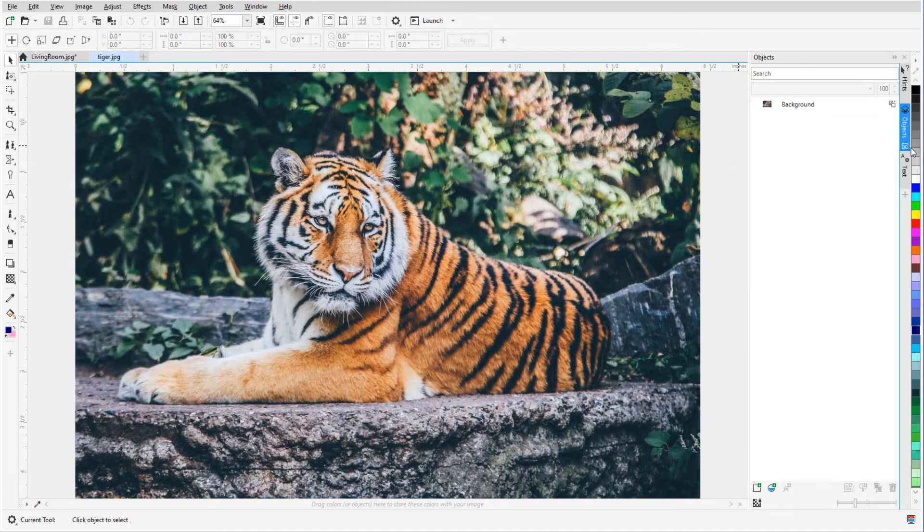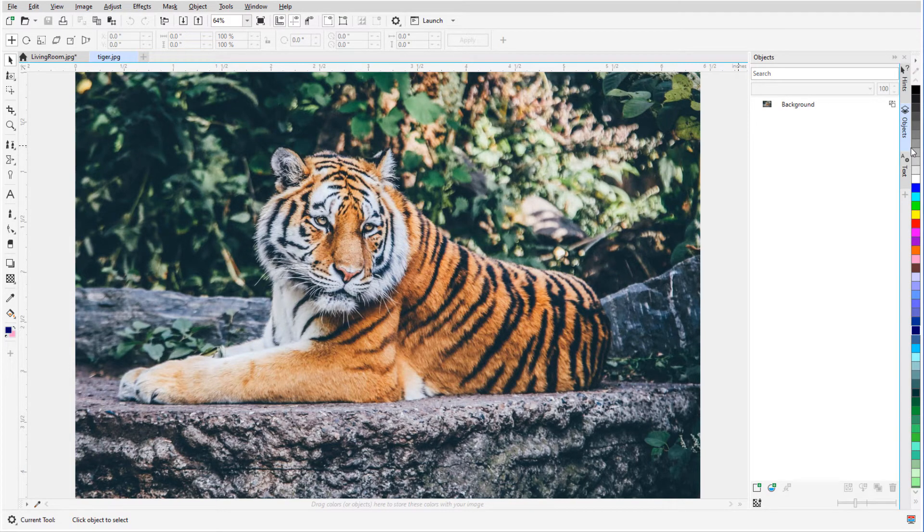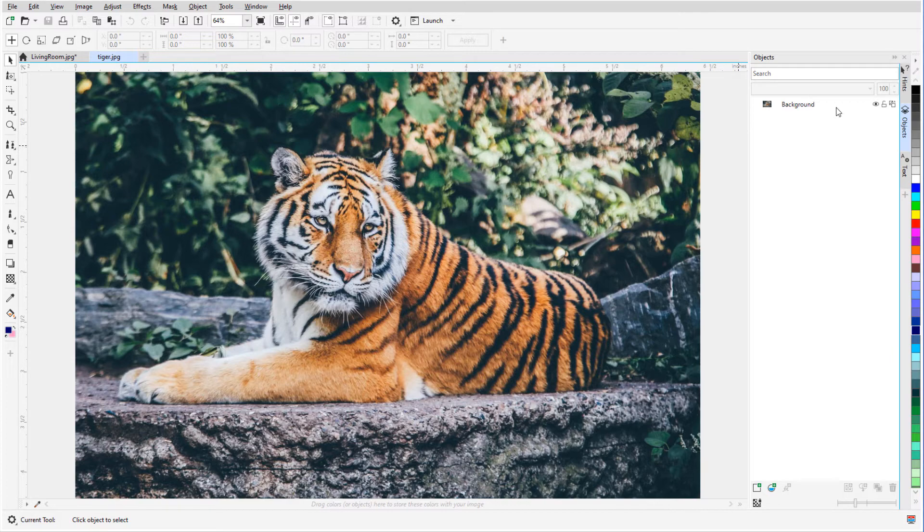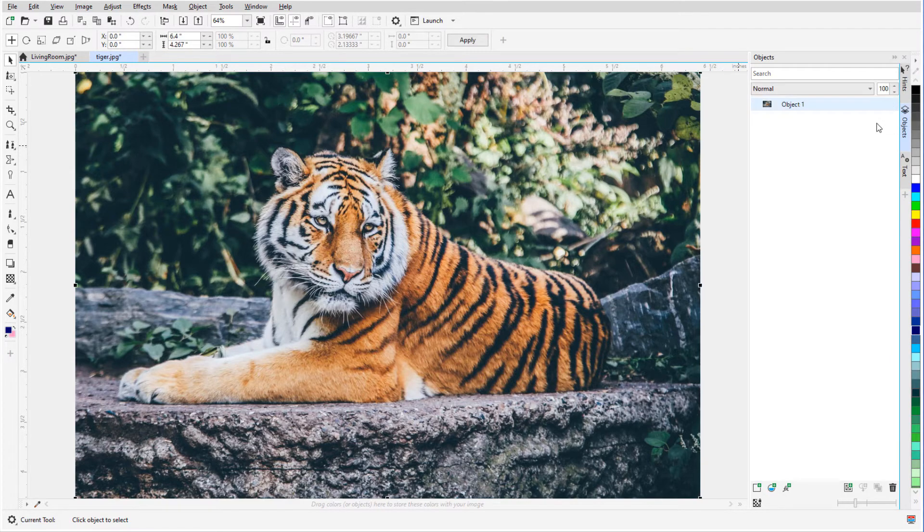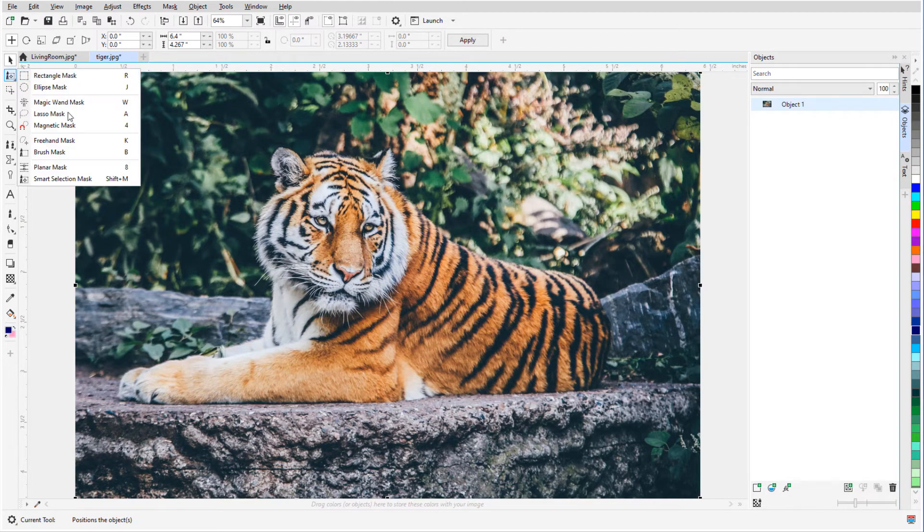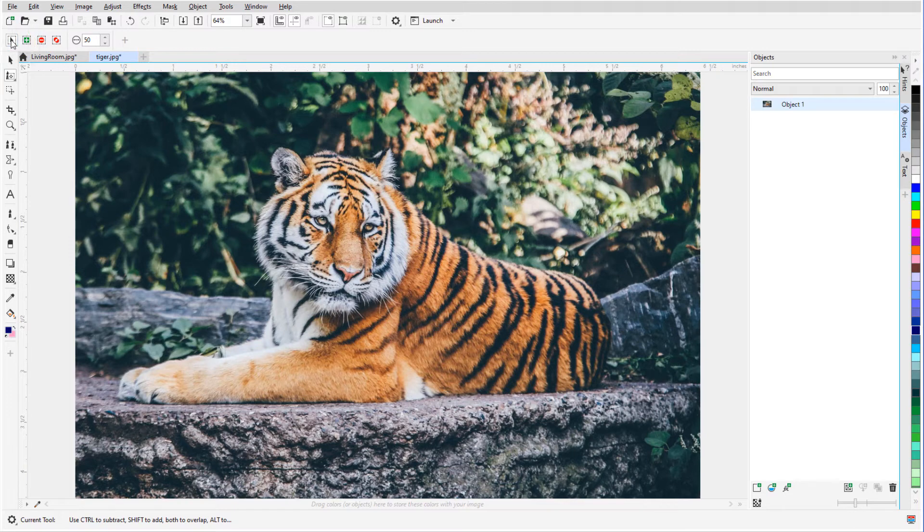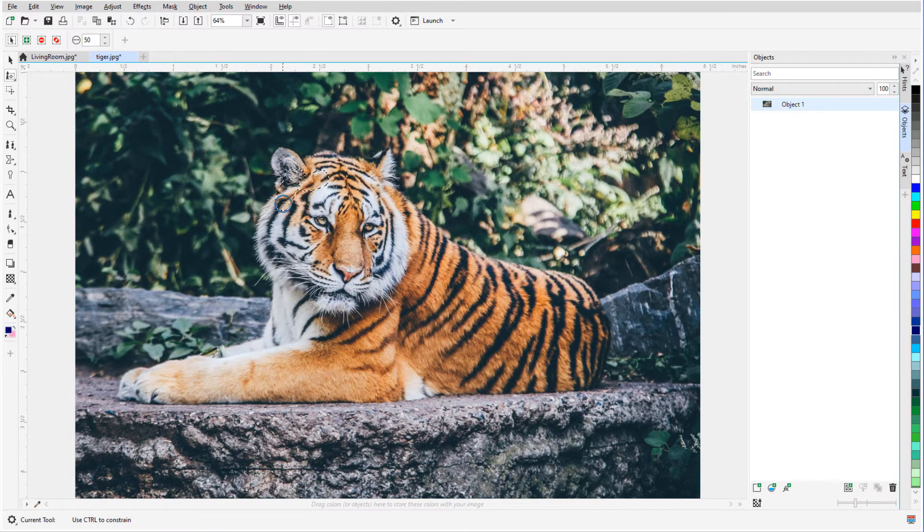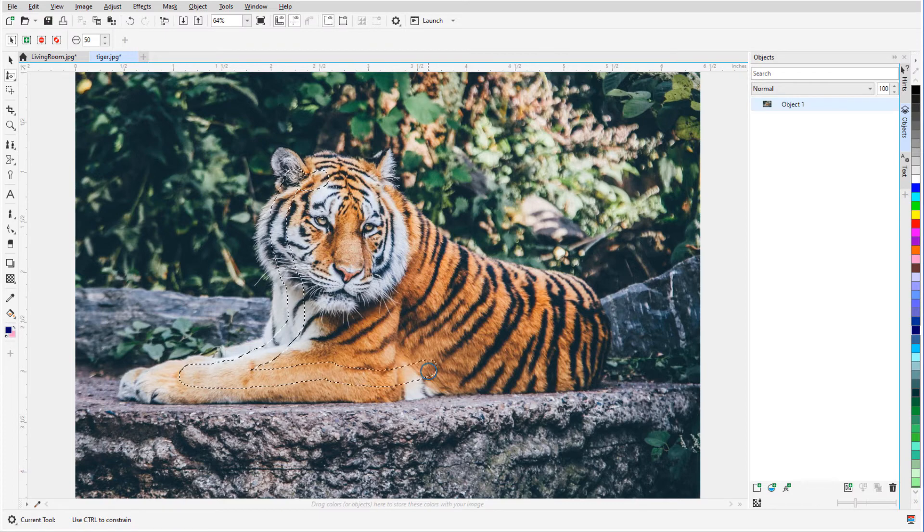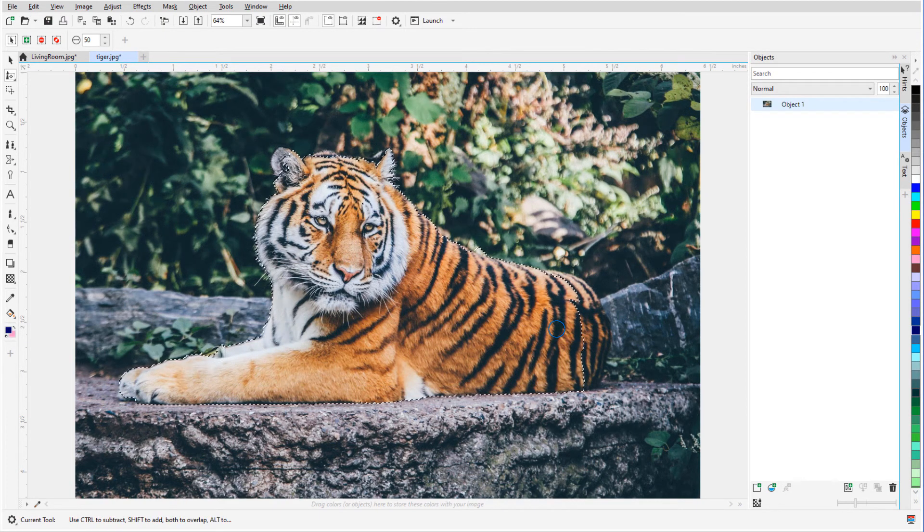For my second example, I'll use a mask to remove the background from this tiger photo. Some editing tools can't be applied to backgrounds, so in the Objects docker I'll click this icon to create an object from the background. From the Mask tool group, I'll choose Smart Selection Mask, choose Normal Mode to define the initial area, and use this nib size. I'll drag the mouse within the tiger, which masks just about the whole thing.